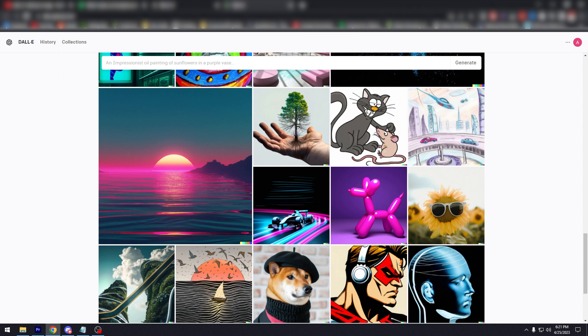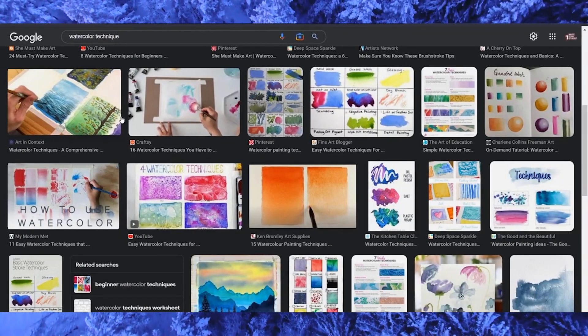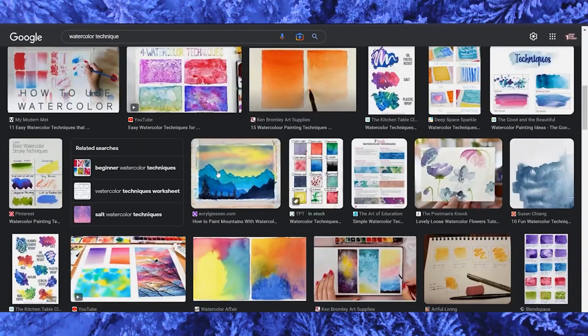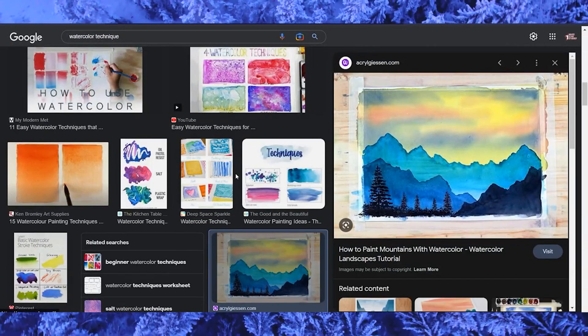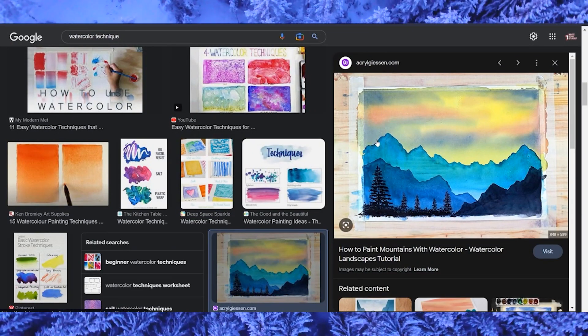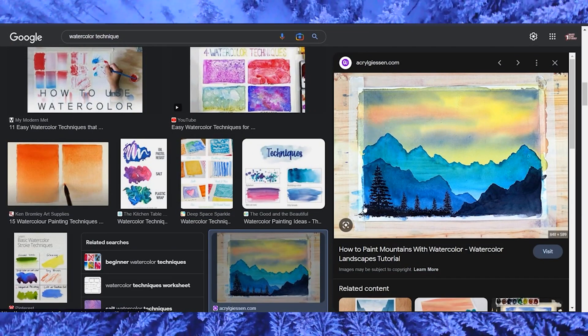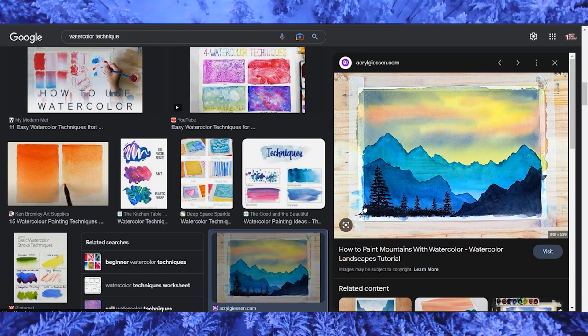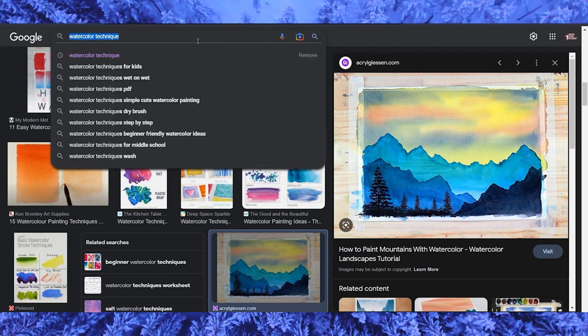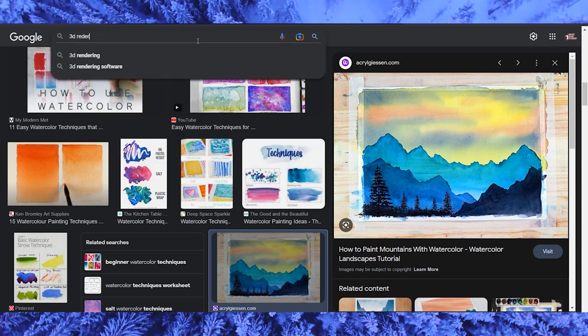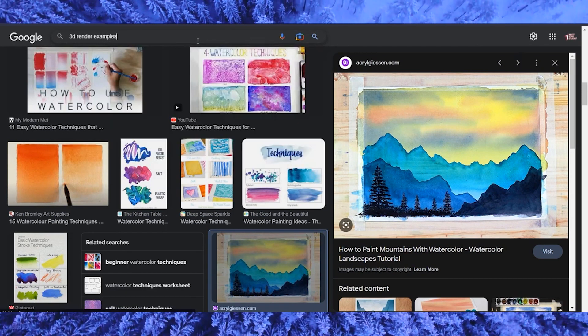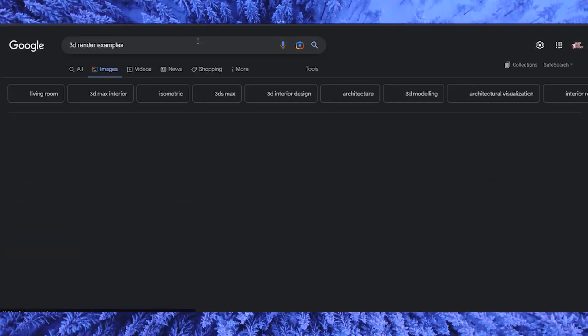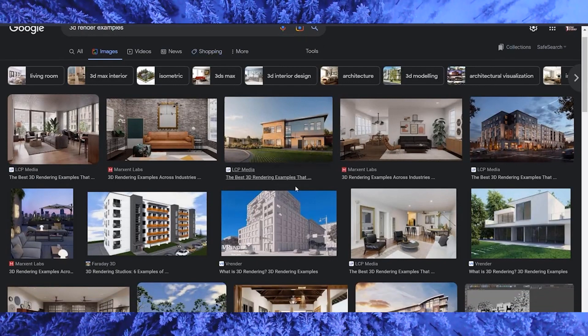Step two, upload reference images. The next step is to upload the reference images that you want to use as a basis for generating new images. You can use any image that you have the rights to use, such as photographs or illustrations. It's important to note that DALL-E 2 works best with images that are relatively simple and have a clear subject.